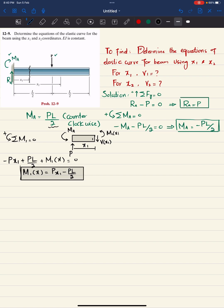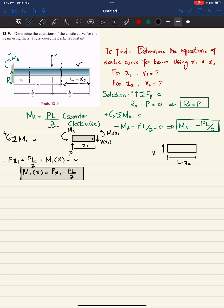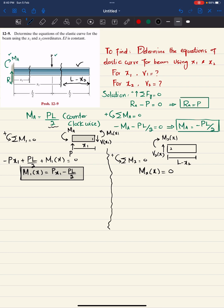Now cut the beam at x2. The remaining distance from the cut to the free end is L minus x2. Drawing the free body diagram of this right portion, there is shear force V2(x) and moment M2(x). Applying moment equilibrium about the cut point, there are no external loads on this portion, so M2(x) equals zero.